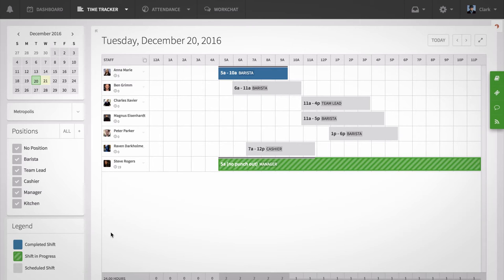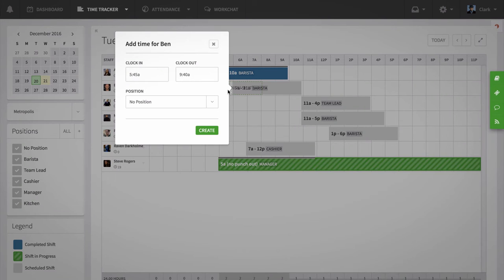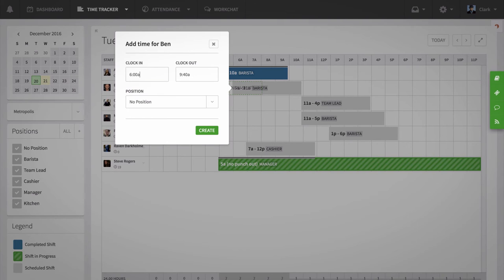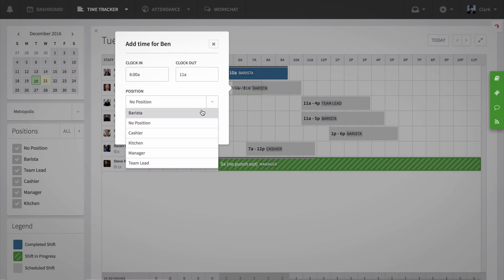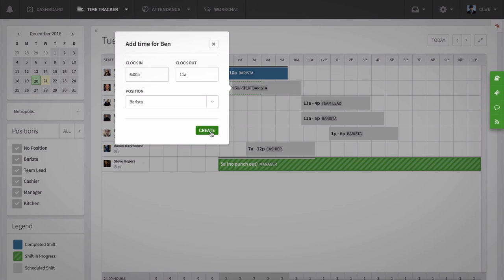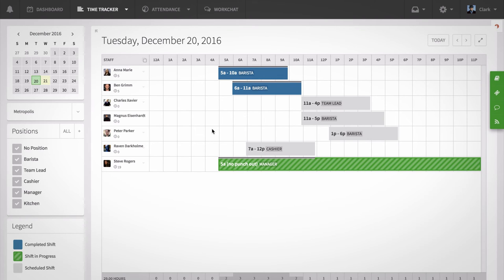You can also clock employees in and out on the time tracker tool by clicking on a time cell, entering the clock in and clock out times, and even adding a position. Click create to complete that time entry from the time tracker.